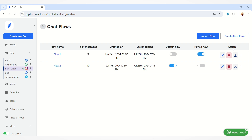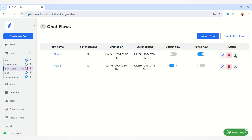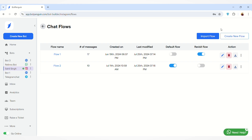You can also take actions from here — you can edit the chat flow, delete the chat flow, or download the chat flow to your system. You can also edit your chat flow name by clicking on this button.